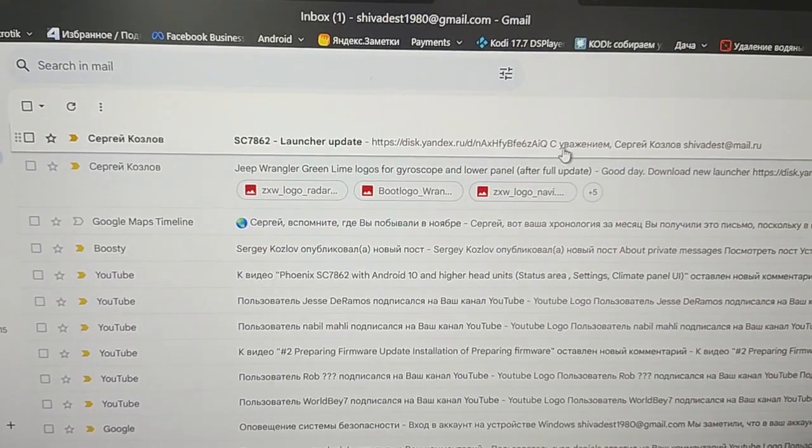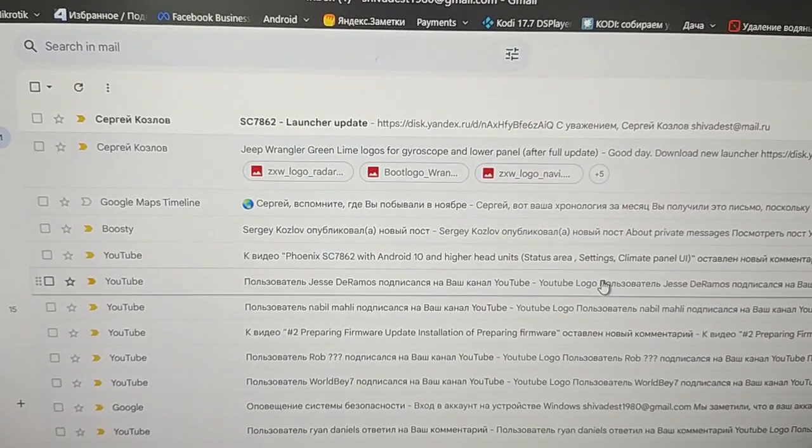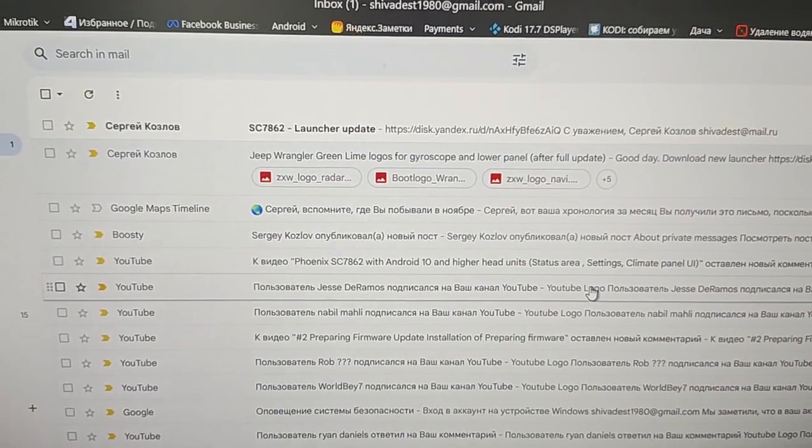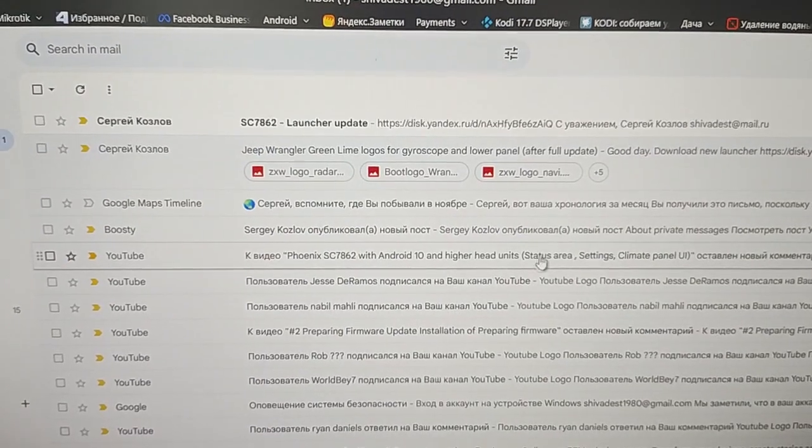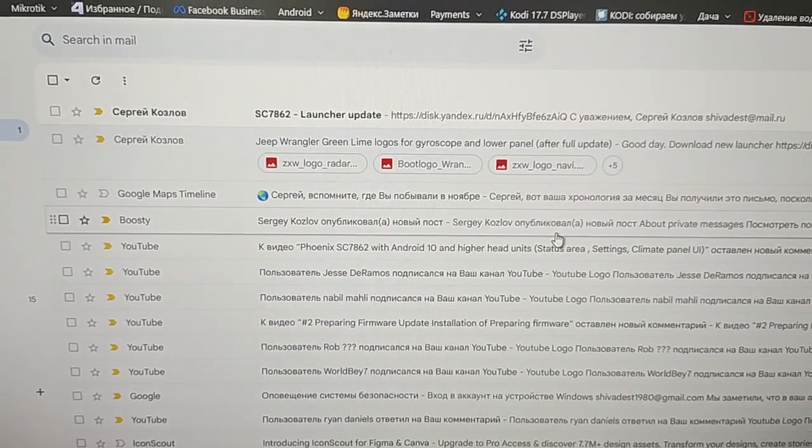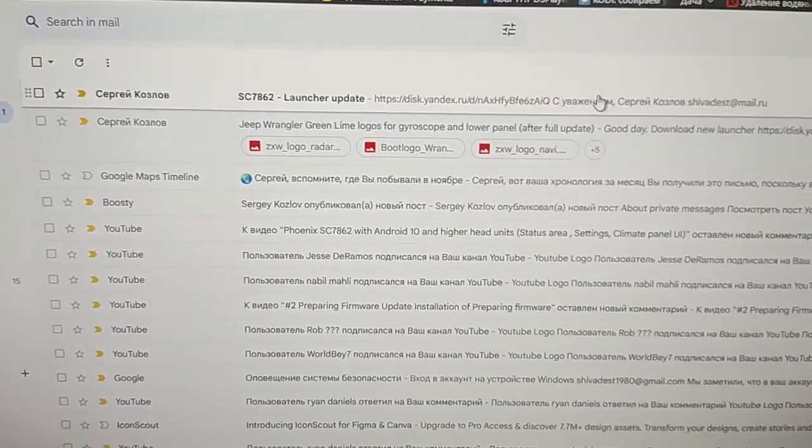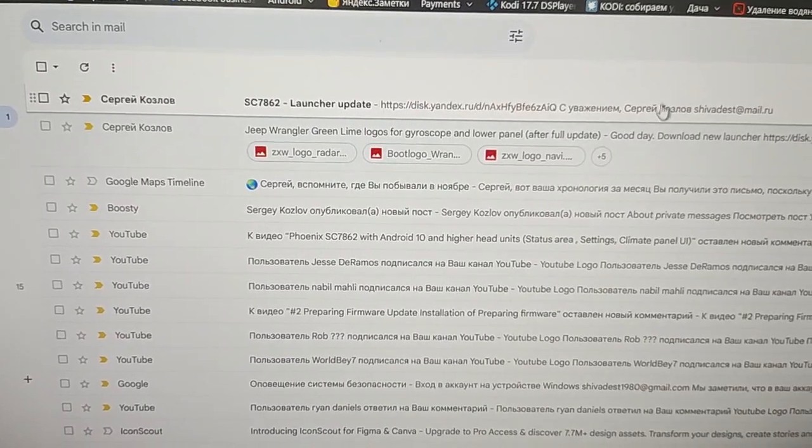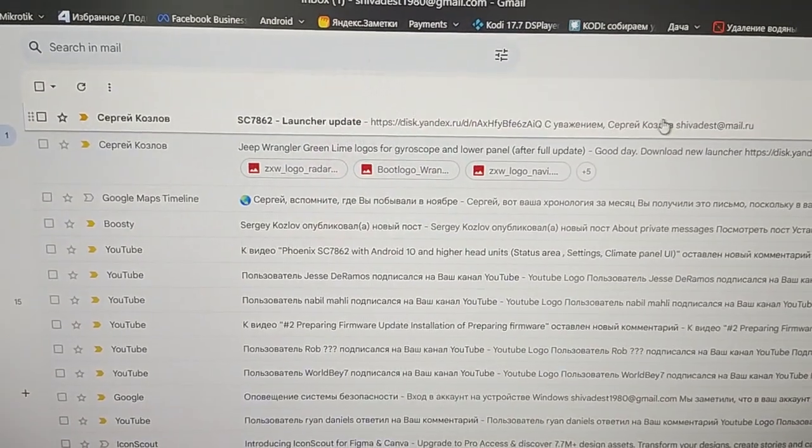Good day, my friend. I want to tell you about how to install launcher update for your unit SC782 with my province.